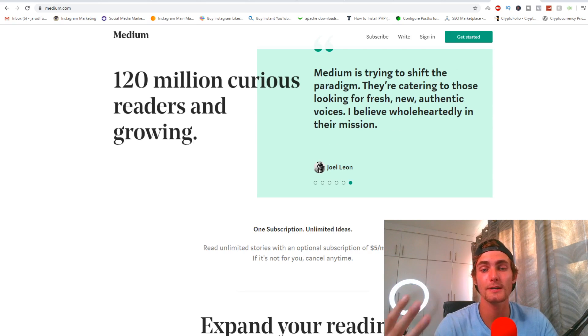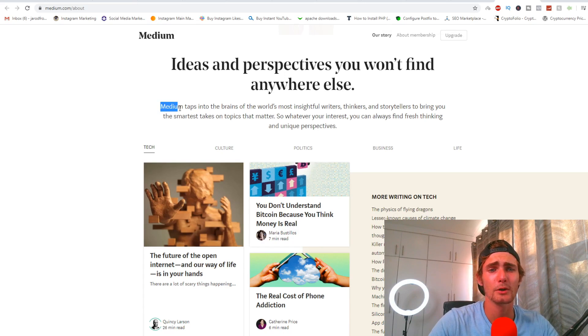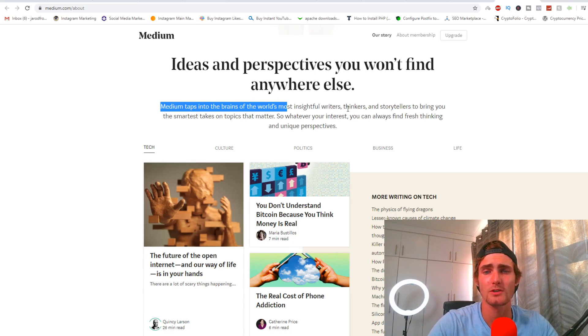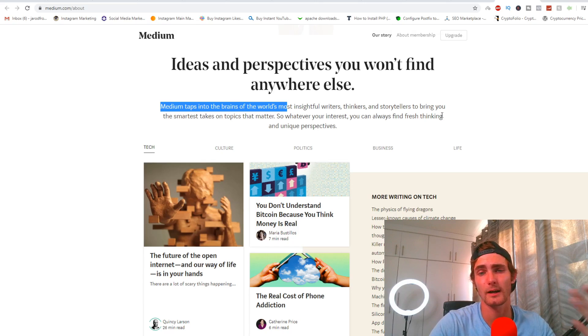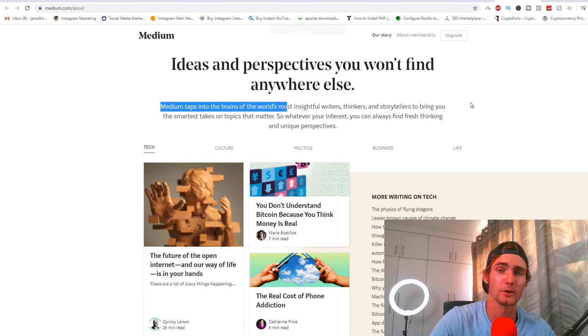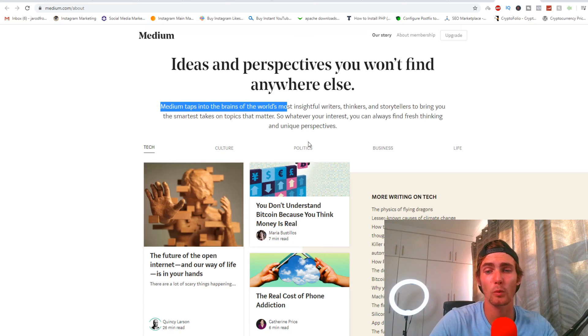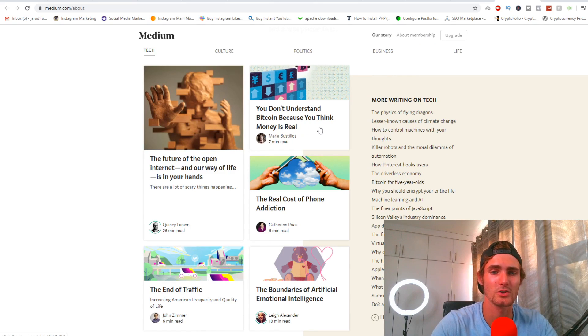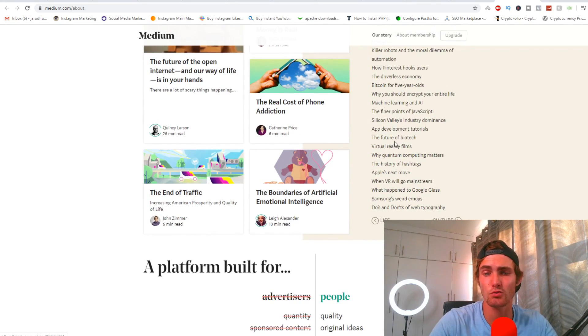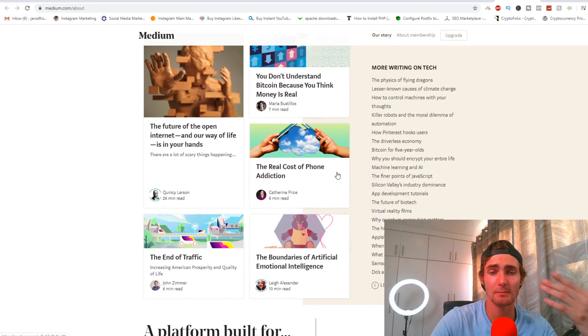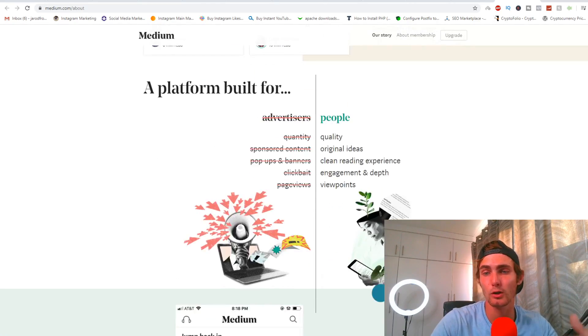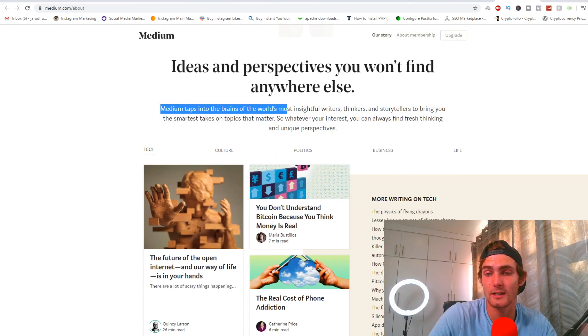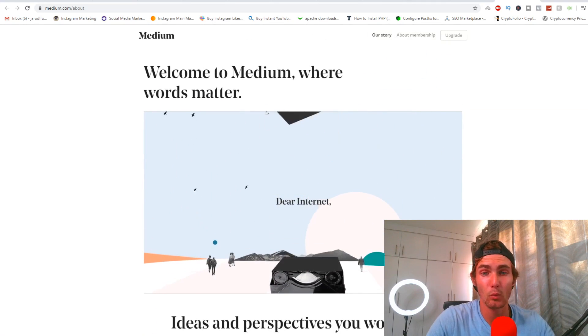That's where creating our article and making it sound very attractive and using the content and the words that I'm going to show you how to create in this video is super important. Basically Medium taps into the brains of the world's most insightful writers, thinkers, and storytellers to bring you some really cool topics and valuable topics. If you have any interest in a specific topic and you want to do research on that, Medium will basically provide you with that, such as silly things like 'the real cost of phone addiction,' 'don't you don't understand bitcoin because you think money is real,' 'the future of the open internet.'